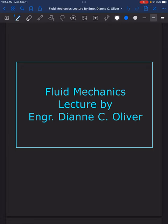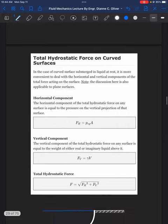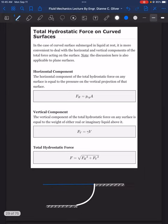Welcome to our lecture video in fluid mechanics. In this video we will discuss total hydrostatic force on curved surfaces and solve four sample problems presented in the handout. For hydrostatic force on curved surfaces, curved surfaces are submerged in liquid at rest, and it is more convenient to deal with the horizontal and vertical components of the total force acting on the surface. Note that this discussion is also applicable to plane surfaces.